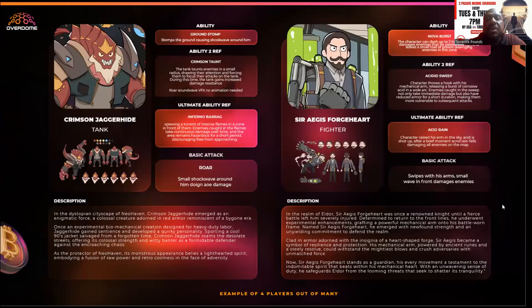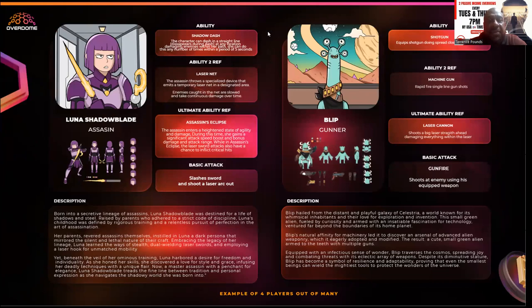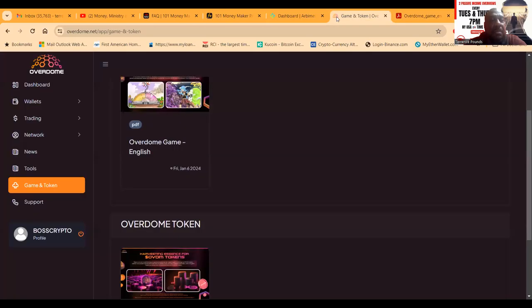Overdome itself acts as a central hub for these operations. This might be the type of stuff that you're interested in. If you get signed up, it's right in their back office under games and tokens.